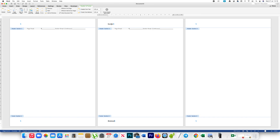After that I will type the header on the second page and the footer on the second page. You can see only the second page has header and footer, whereas the first and the third page do not have header and footer. So in this way you are able to put header and footer only on the page which you want in Microsoft Word.